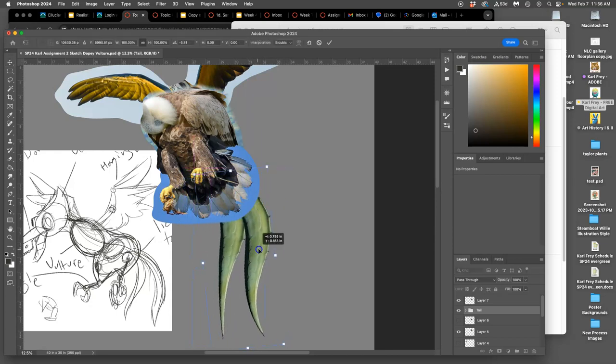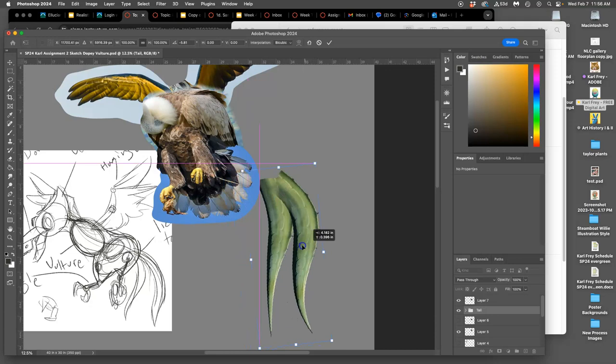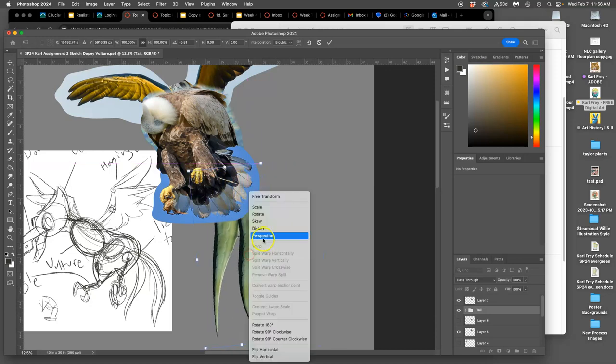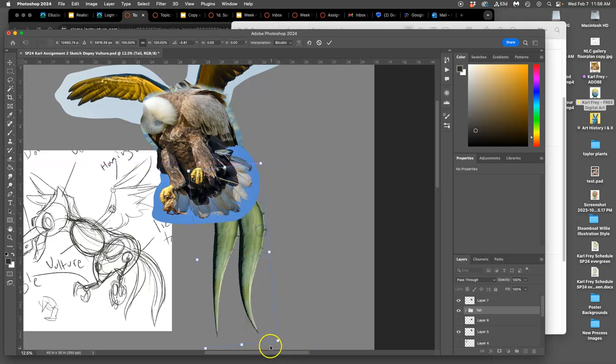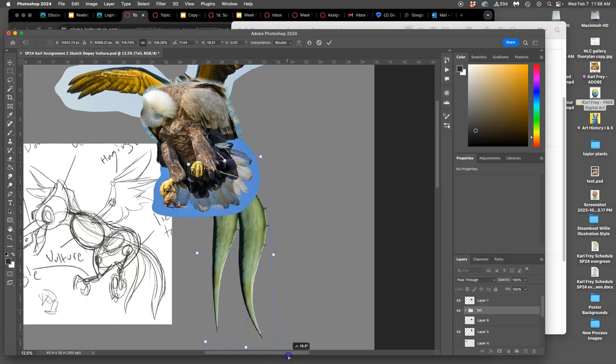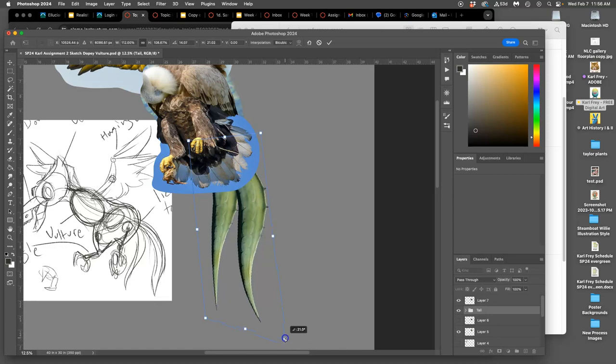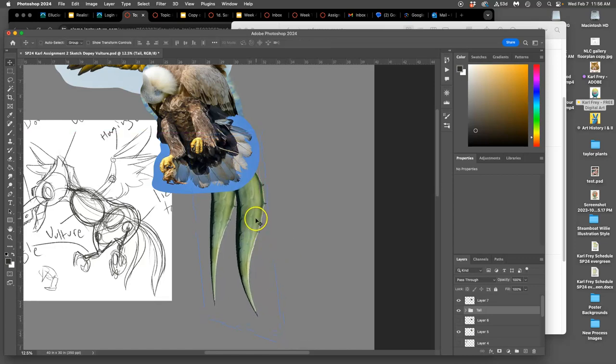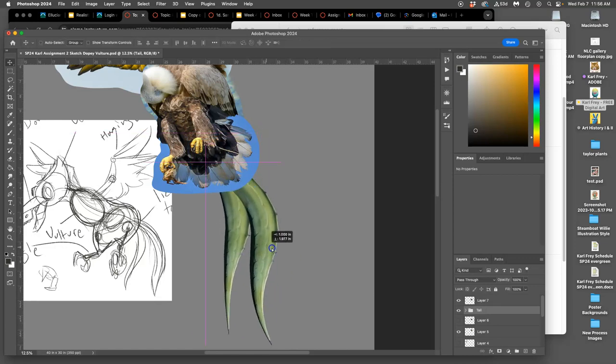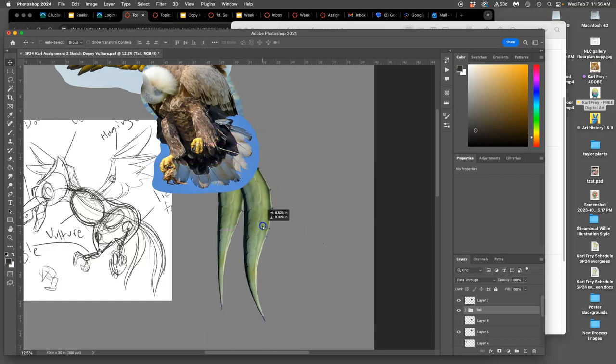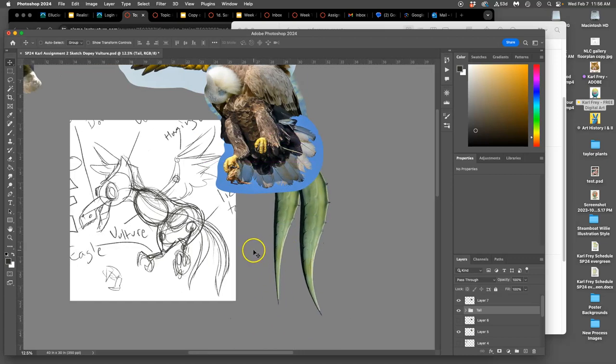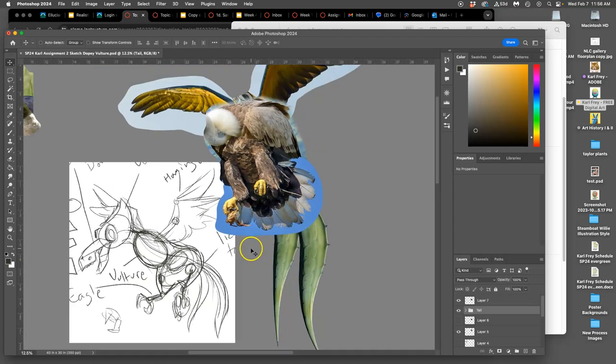I can do everything but warp them all together. So I can even distort them and kind of play with the perspective a little bit to get it to match. And there we go. I have a split tail that I'm going to use.